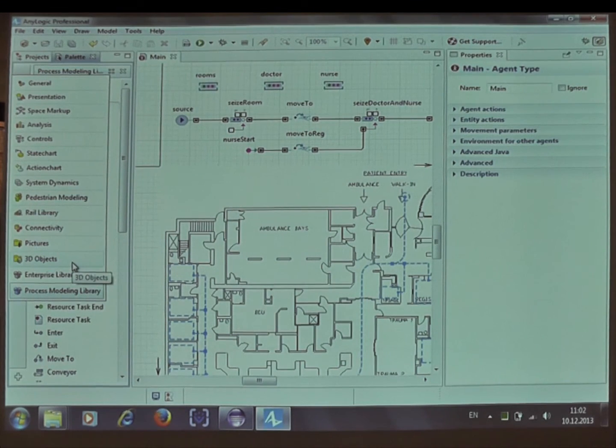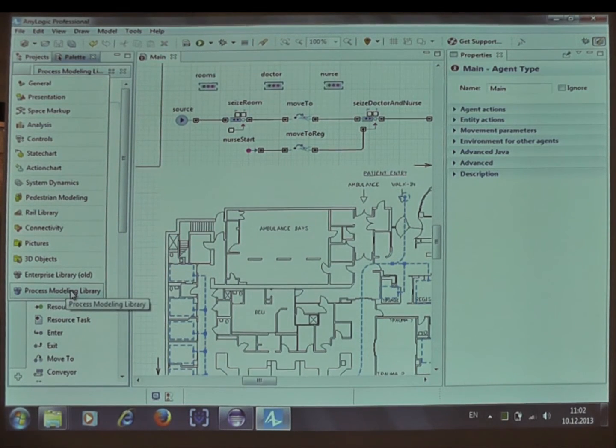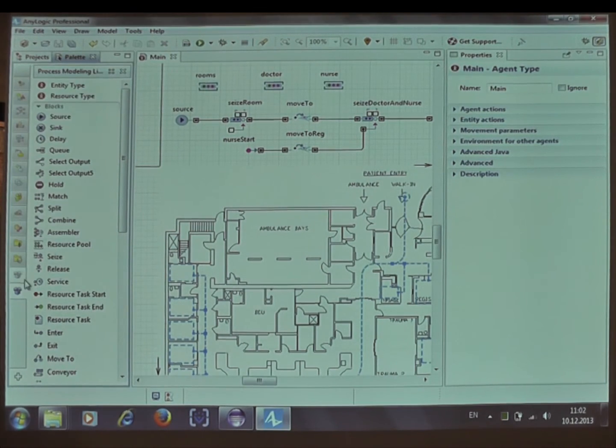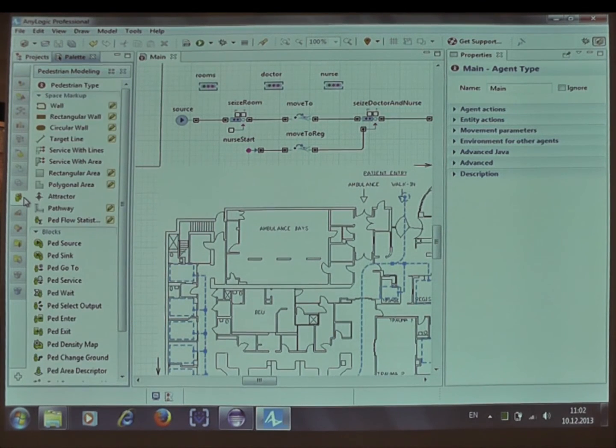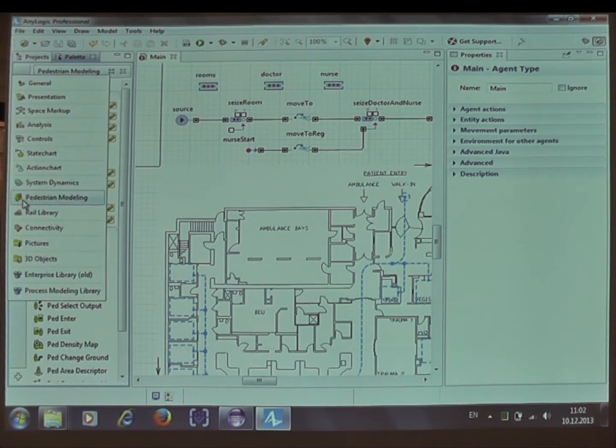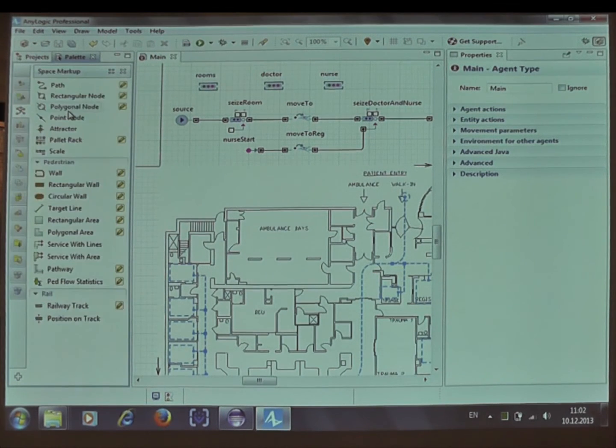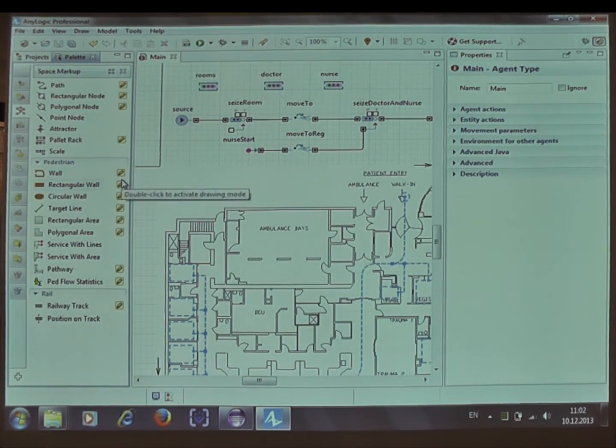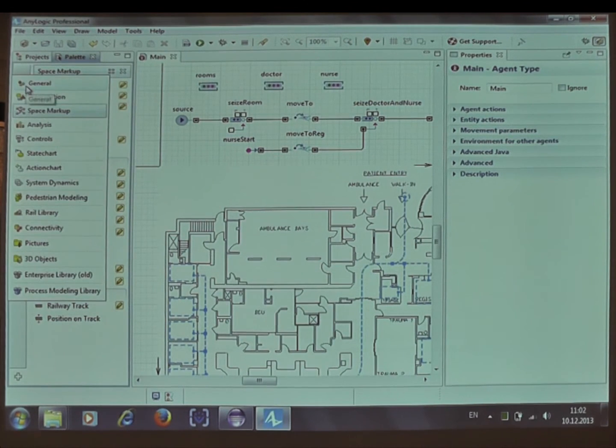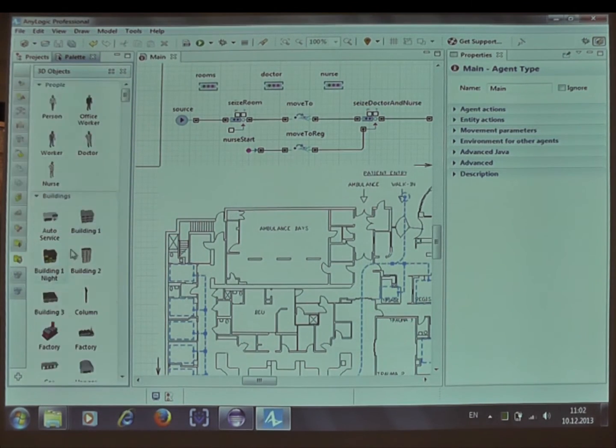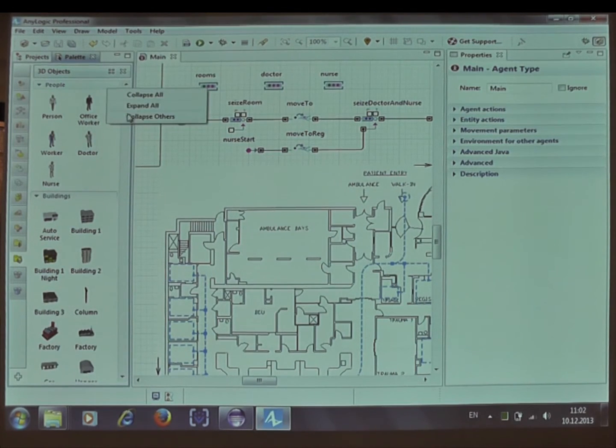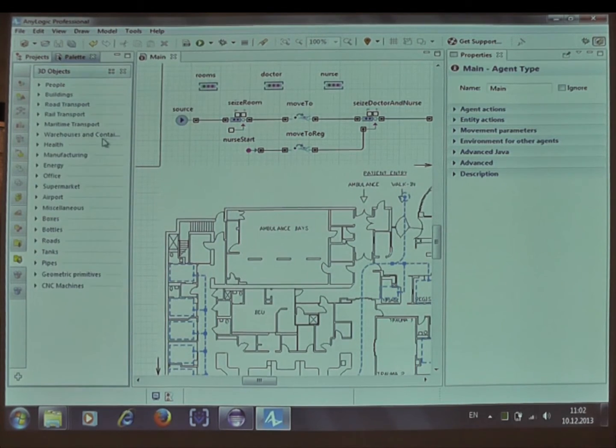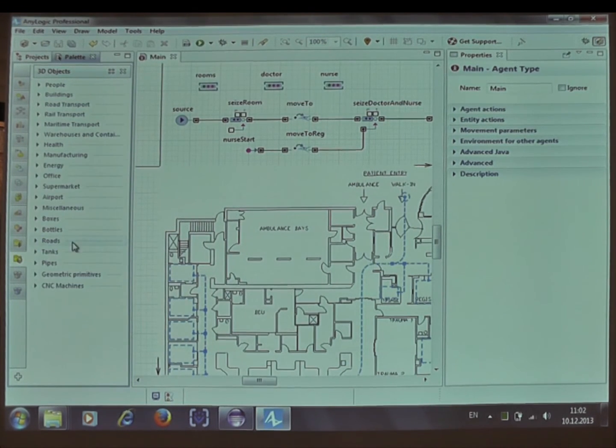Process modeling library, which is over here, it's the main object set for discrete event modeling. Then what else do we have? Pedestrian library, space markup with all these shapes that you see, also general, et cetera. This is the new gallery of 3D objects for various purposes.